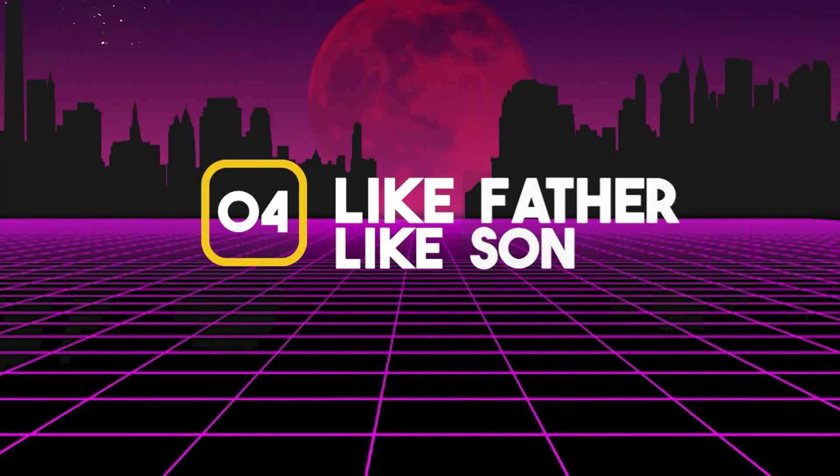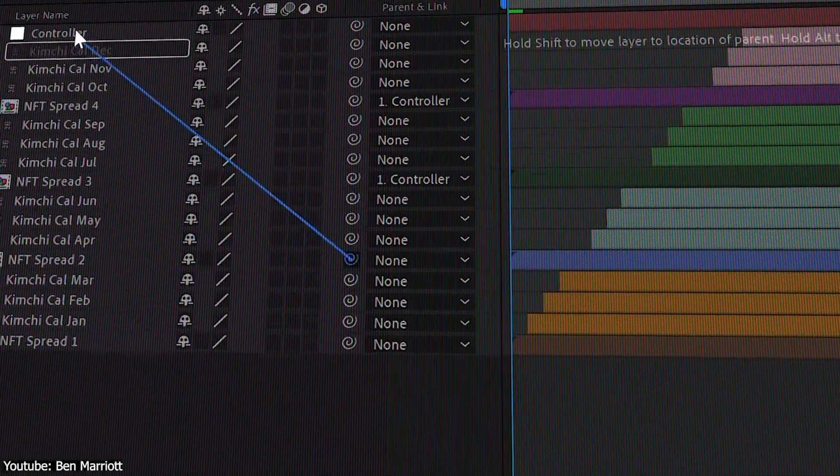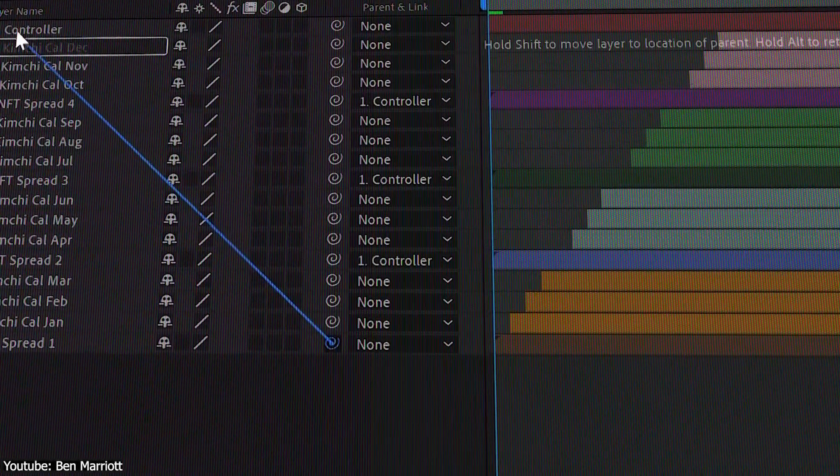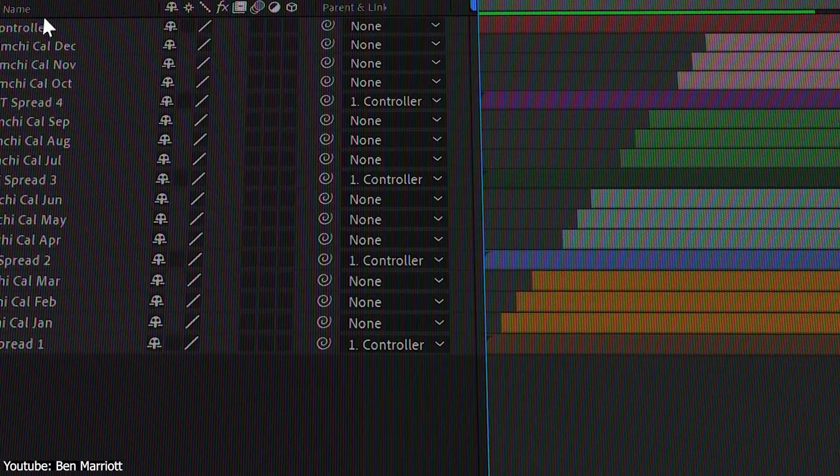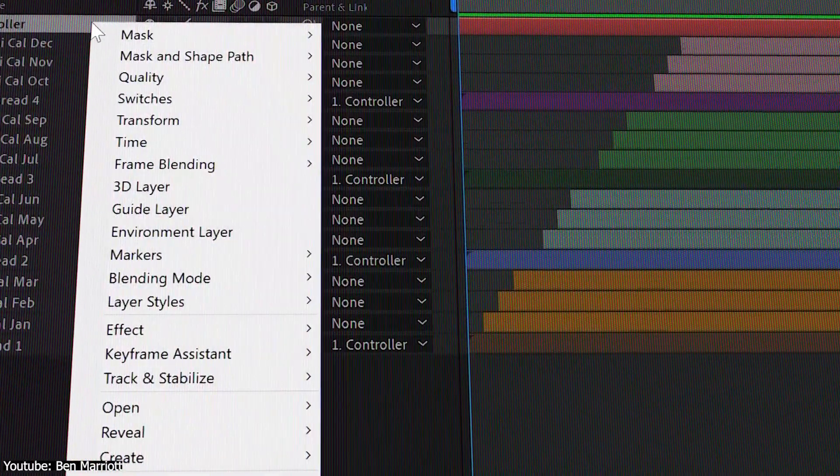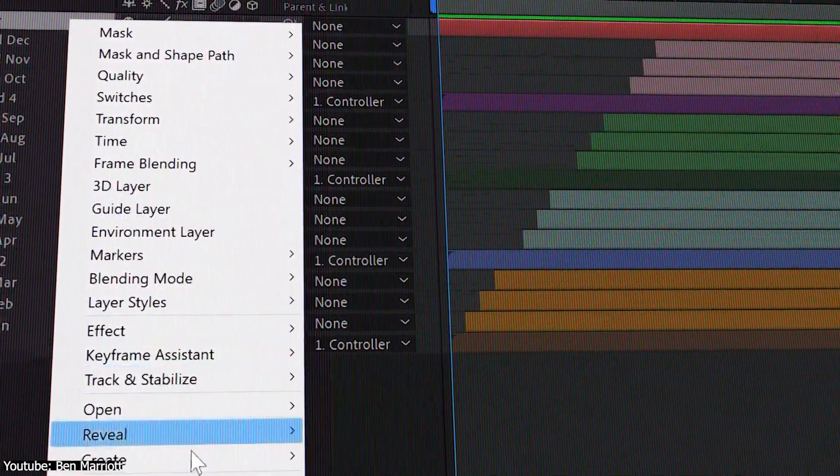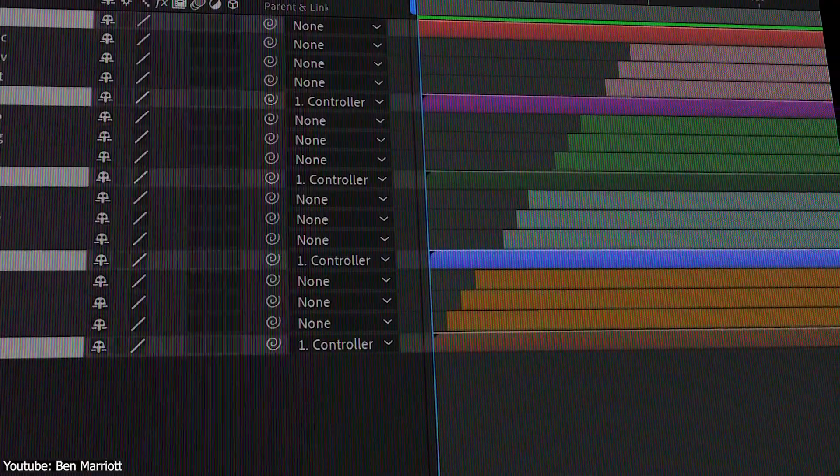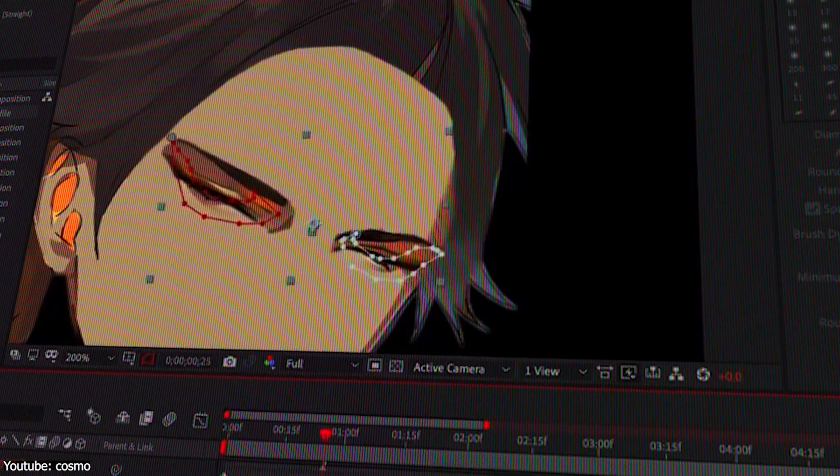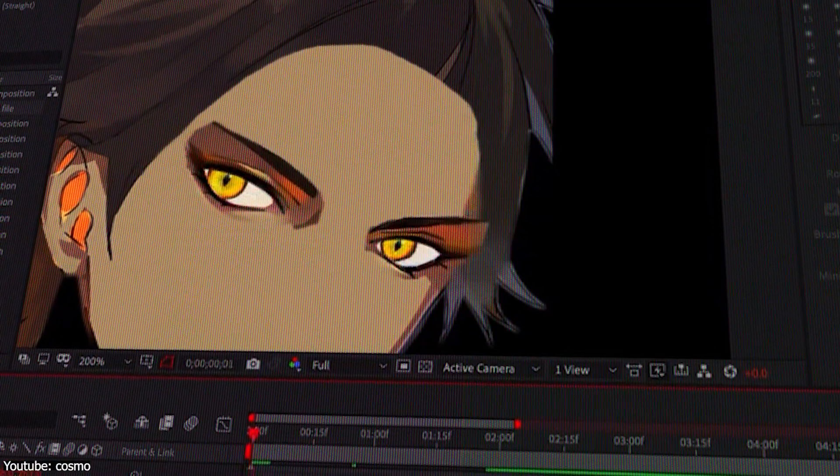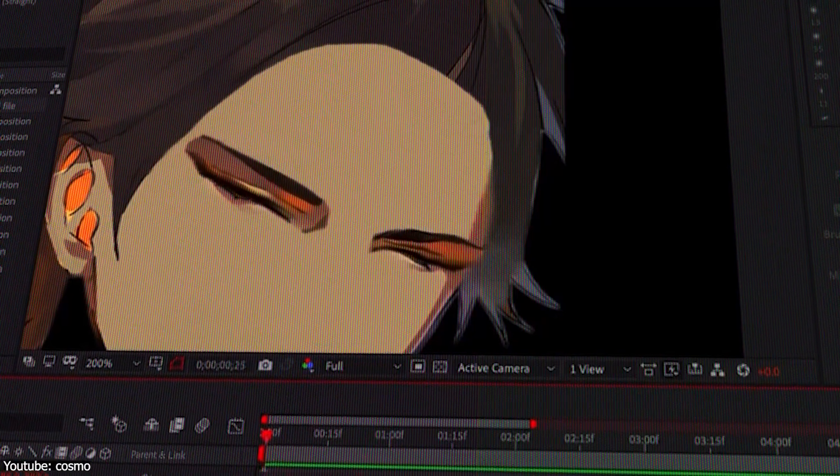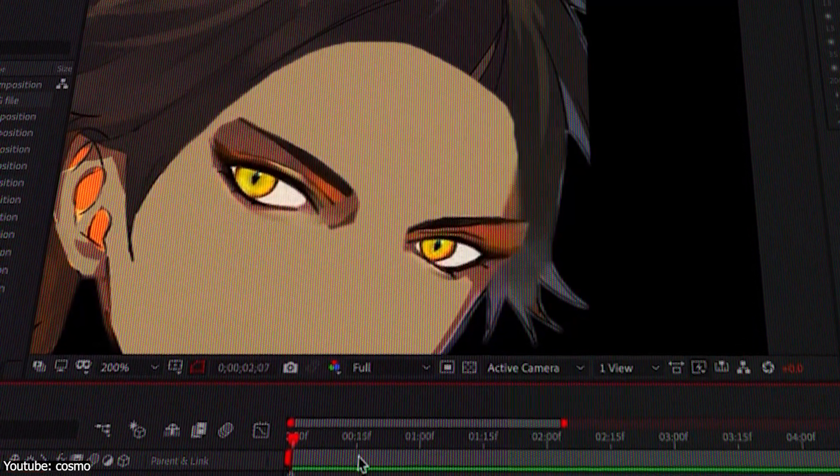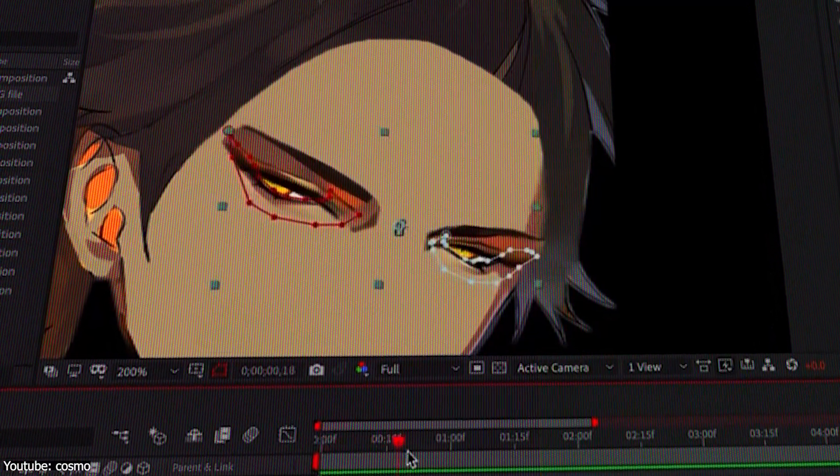Number four, like father, like son. Layers are a big part of working on any digital media software. They are one of the reasons the medium is as efficient and forgiving as it is. But sometimes you have to put so much effort into figuring out how to handle a single asset and you don't want to do it all over again onto other assets placed on other layers.